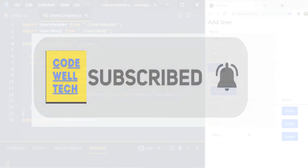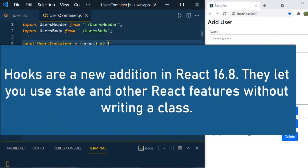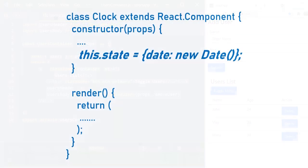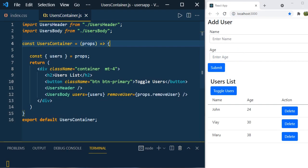So what are React hooks? React hooks were introduced in version 16.8 and they allow us to define the state inside functional components. Until React hooks, you used to define and modify the state inside class components only, but with React hooks you can define the state inside functional components also.